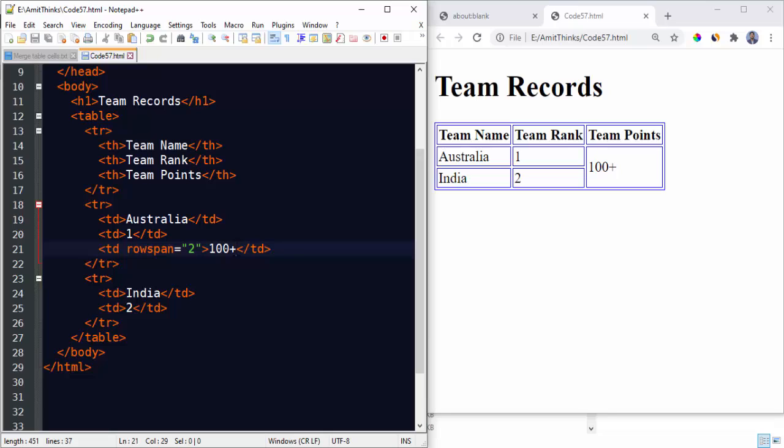So guys, in this video we saw how we can work with rowspan and colspan attributes so that we can easily merge cells. While using colspan we displayed the result here completely, and while using rowspan we displayed the result here by merging cells. Thank you for watching the video. If you liked it, do not forget to subscribe to our channel.